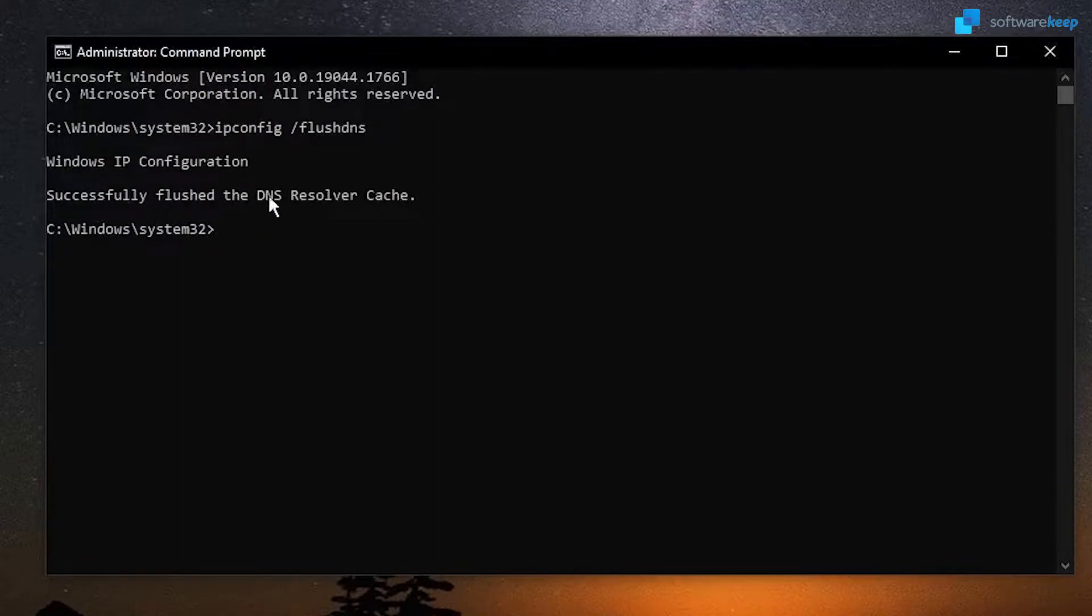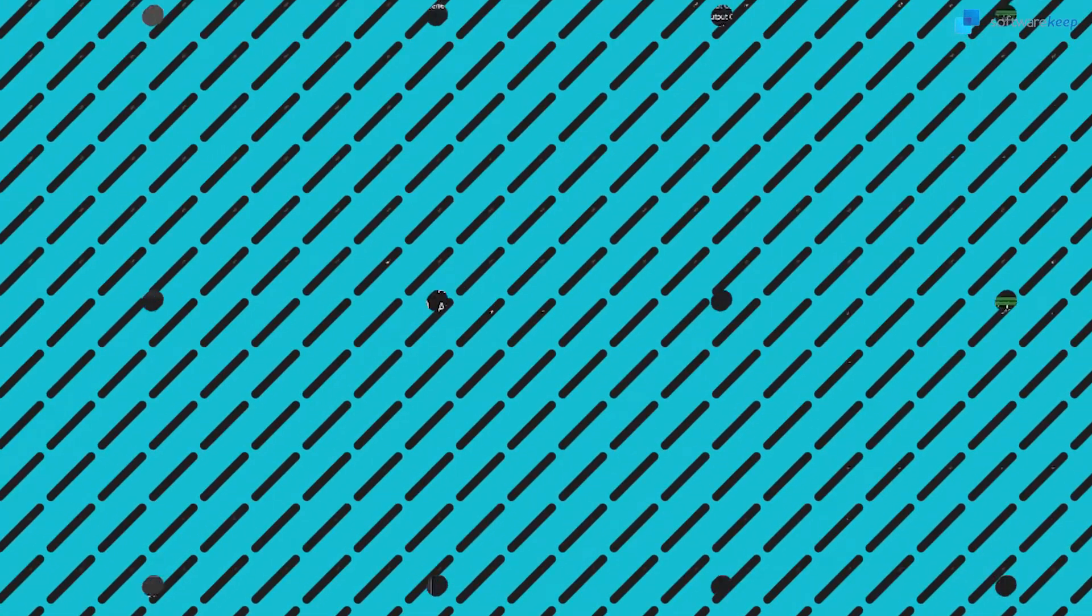Successfully flushed the DNS resolver cache. OK, so now, close this window.